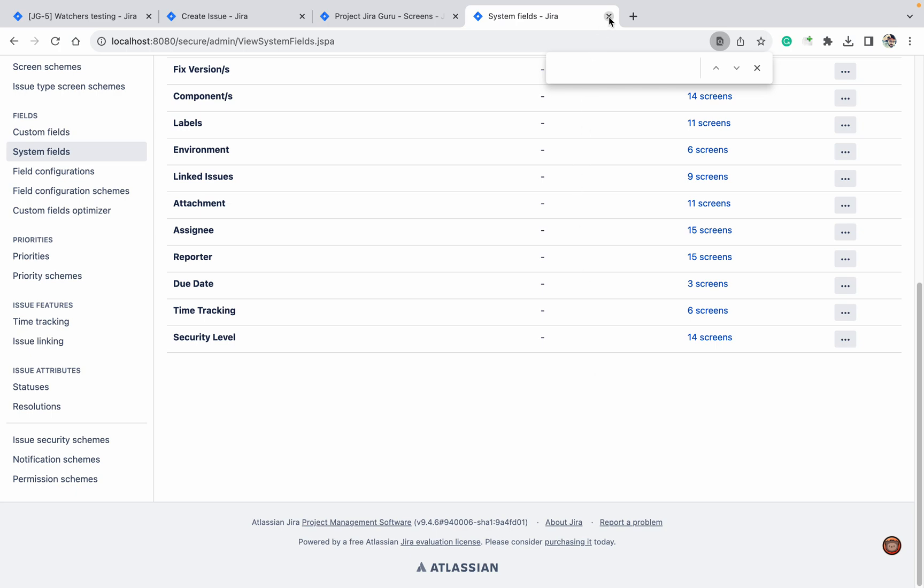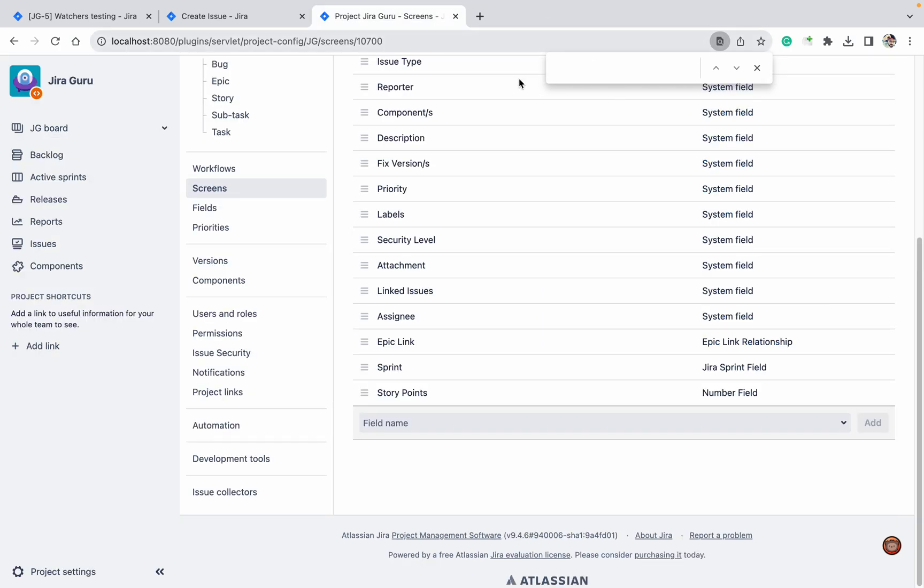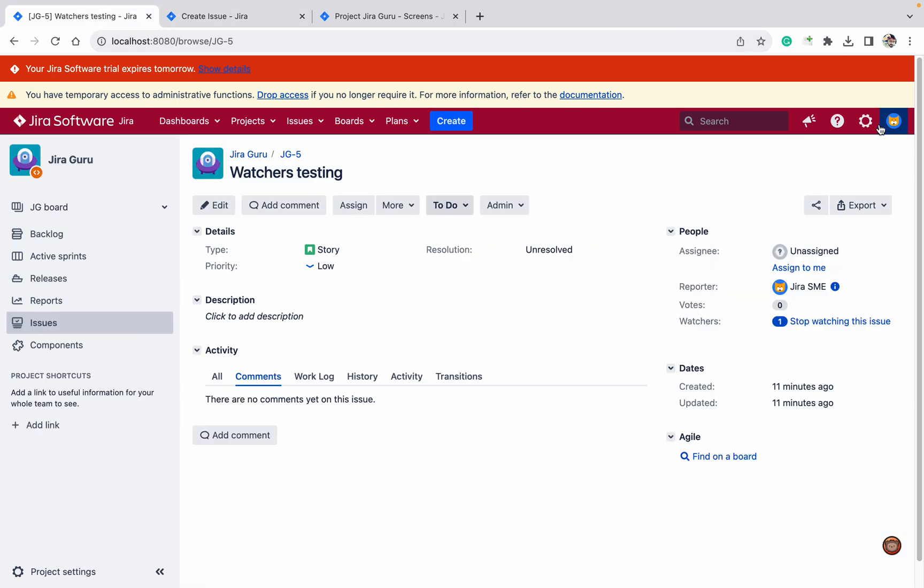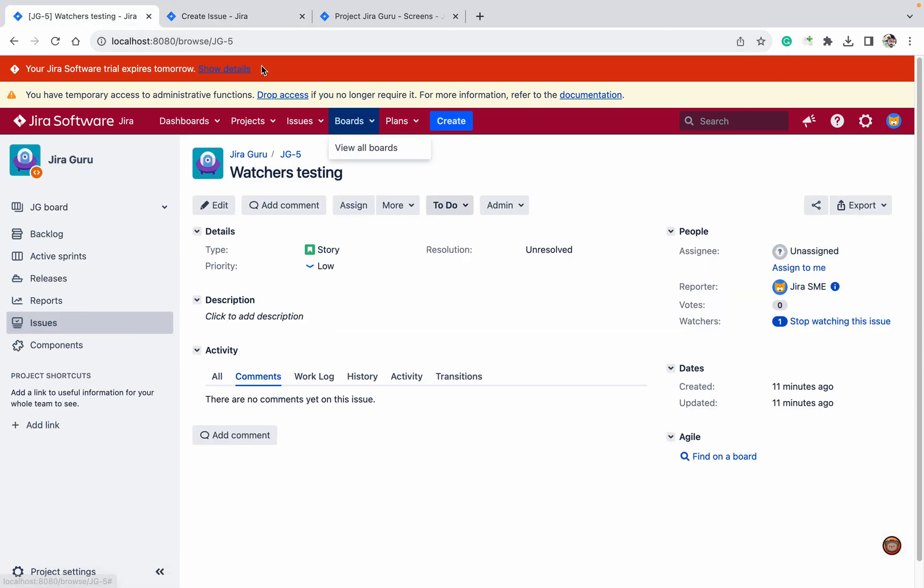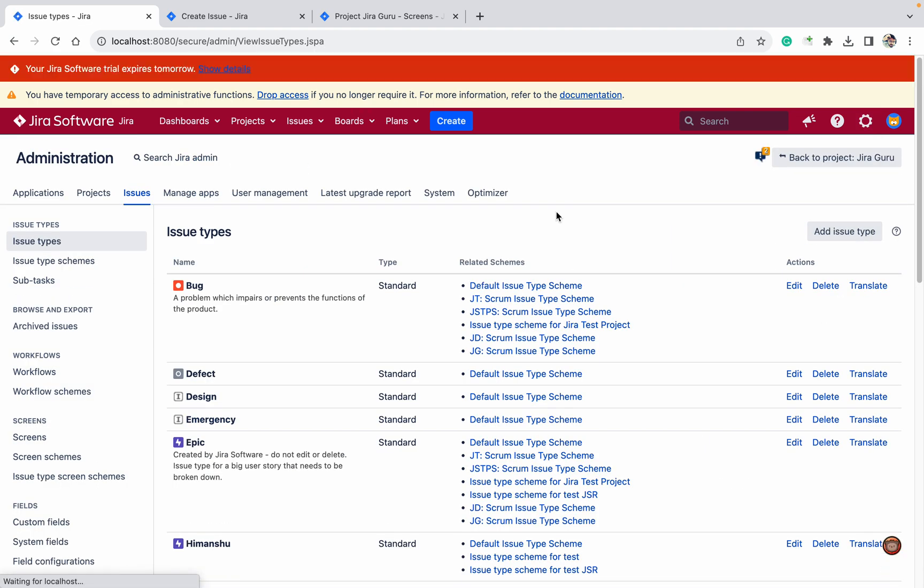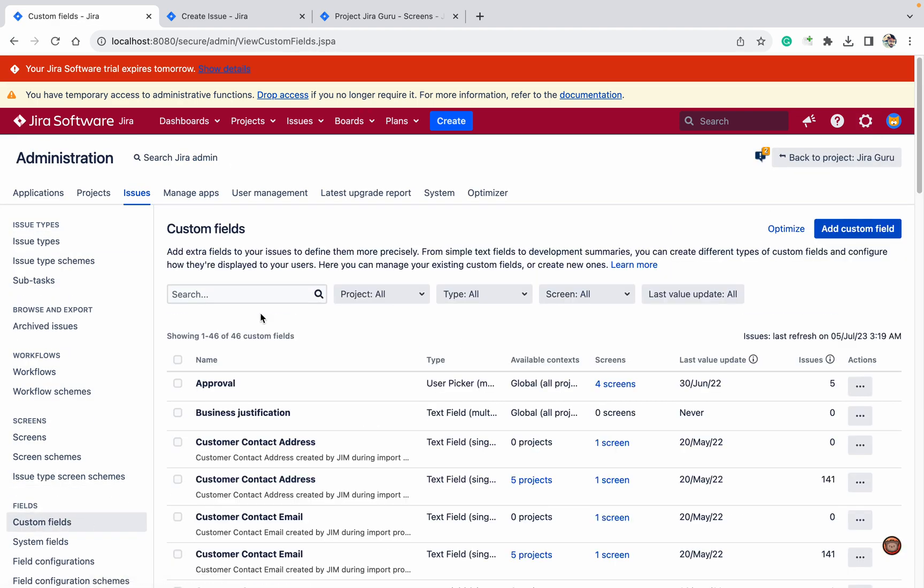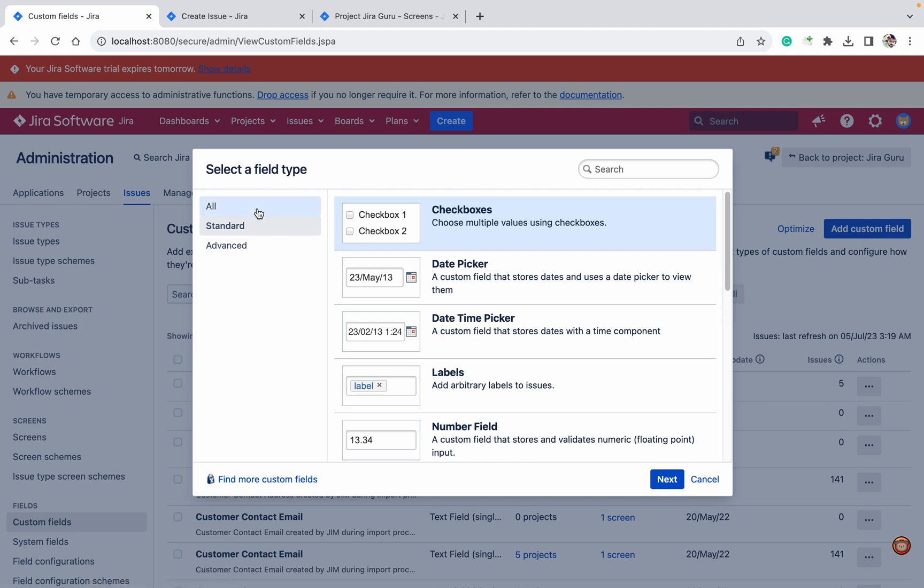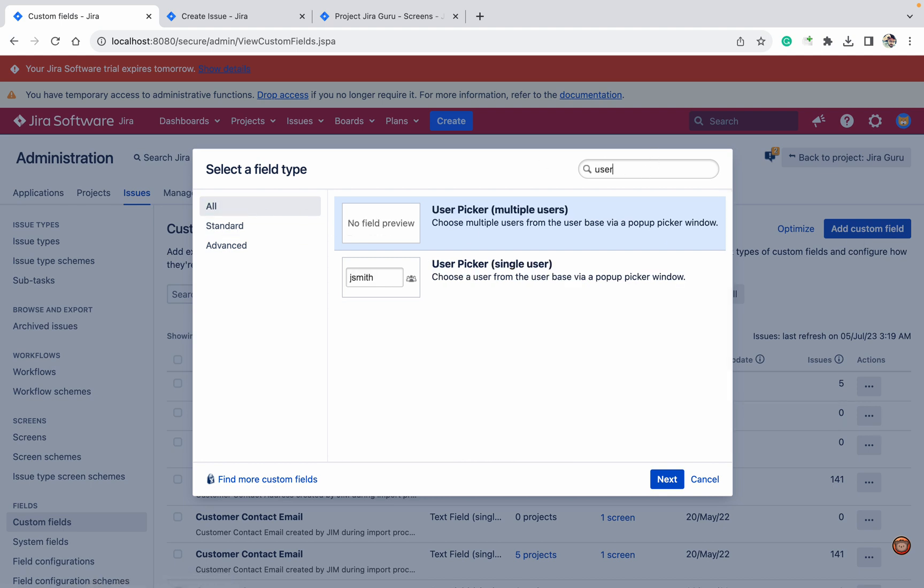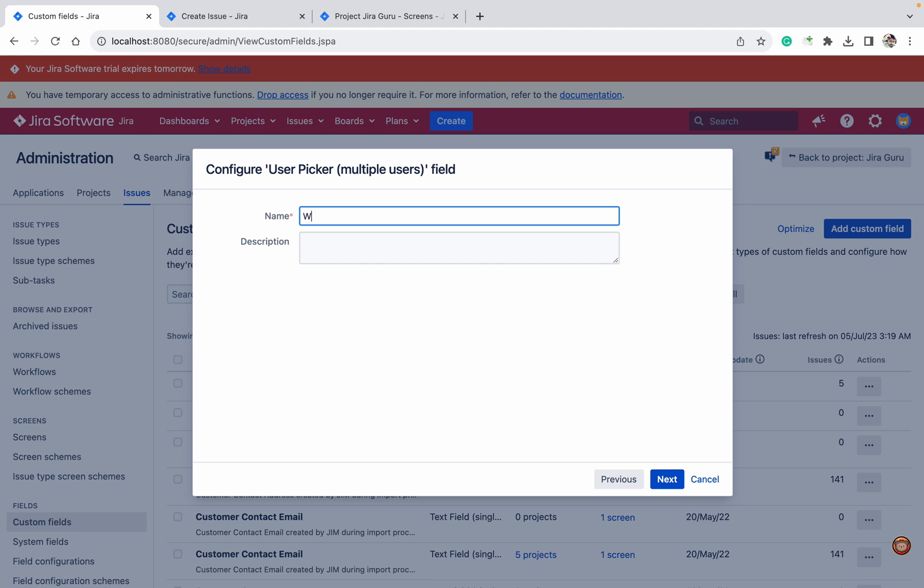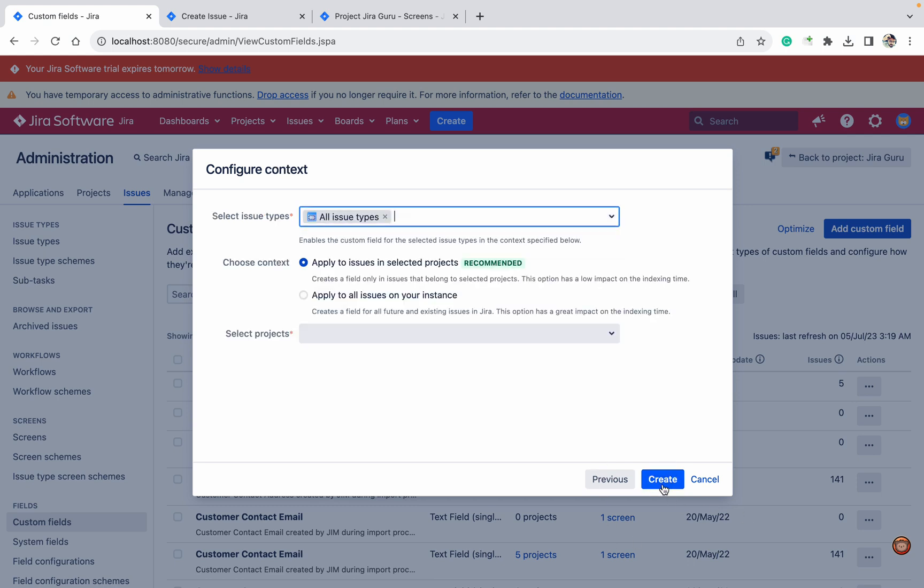Now what's the solution for it? This is the create, this is the watcher testing. Let's go to issues. What I will do, I will create a watcher field. What type of field will it be? It will be user picker field, multiple user, and what name should I use? Watchers.